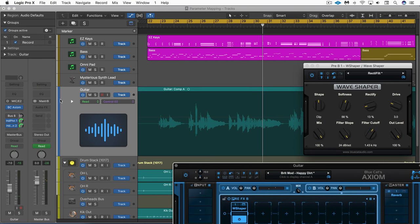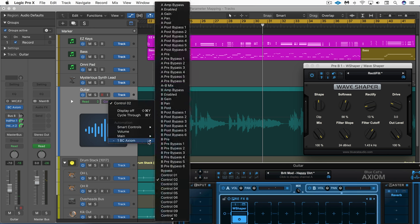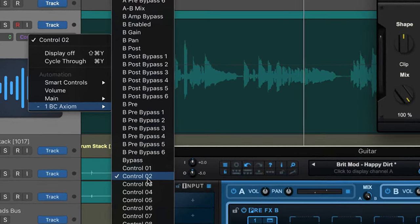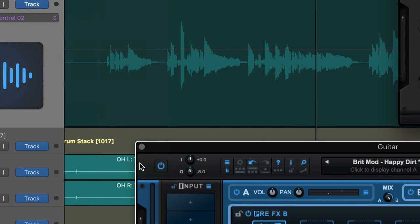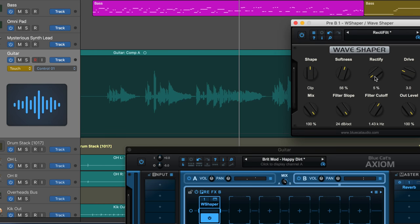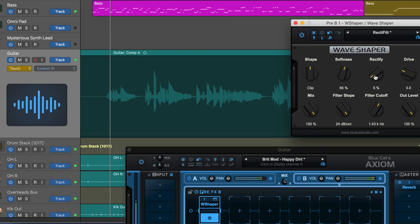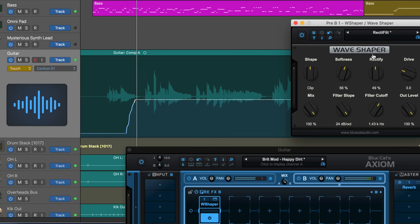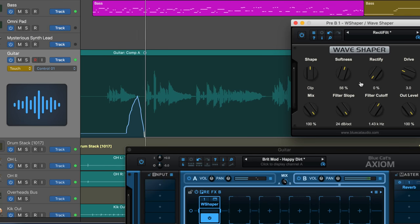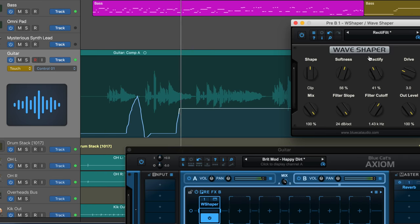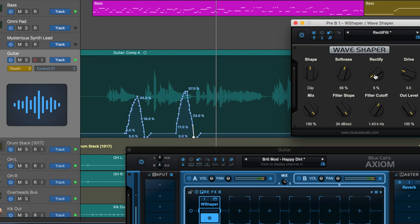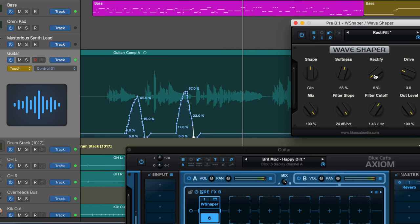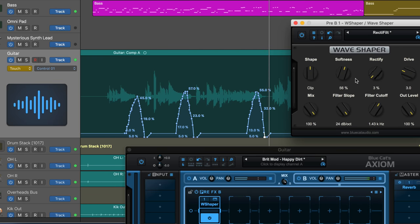And I'm going to look in the list here and we'll see that in the automatable parameters we have Control 1 and Control 2, and I want to automate Control 1 now. So I'm just going to put this into touch mode and I'll dial it up as I need it. Good, so there it is.